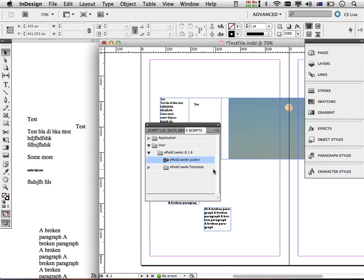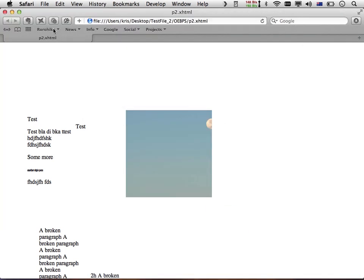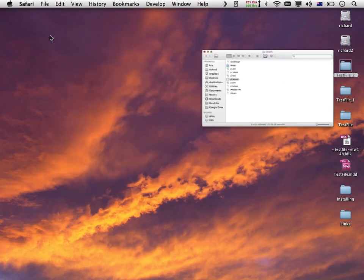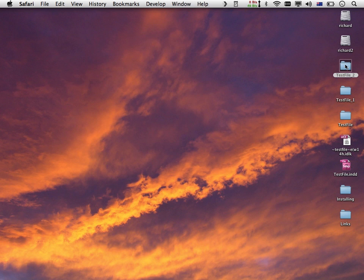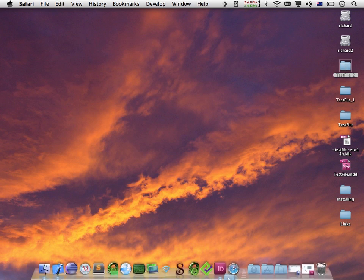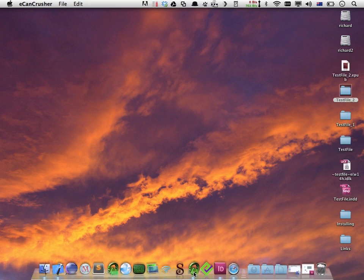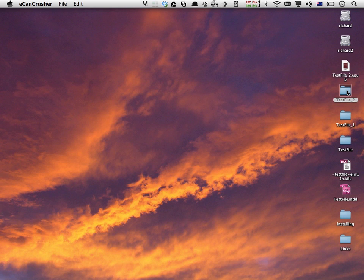Now it's not an EPUB yet — it's only an EPUB folder. To take the next step and actually make it into an EPUB file, you can use the ECAN crusher tool that we installed in the first movie. All I do is drag and drop the EPUB folder — in this case test file underscore two — and I end up with a test file underscore two .epub, which is the EPUB we just created.